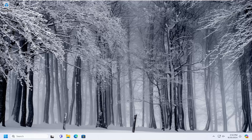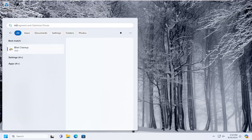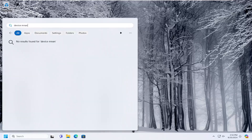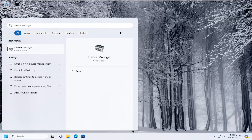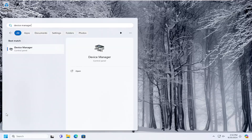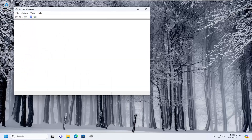So this should hopefully be a pretty straightforward process here, guys. And without further ado, let's go ahead and jump right into it. So the first thing I would suggest doing would be to open up the search menu and type in Device Manager. The best result should come back with Device Manager. Go ahead and open that up.